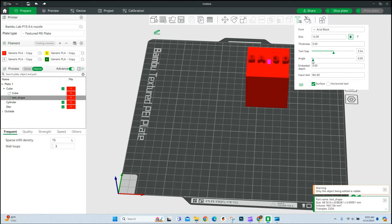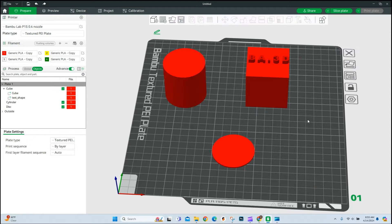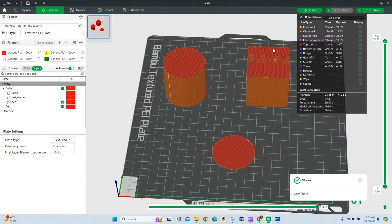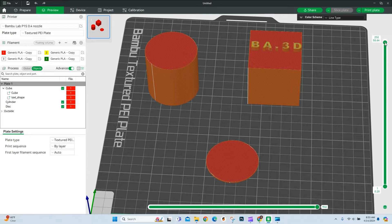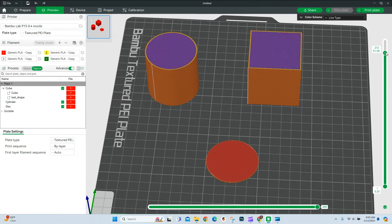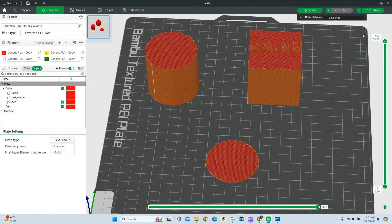So that is the easiest way to add any sort of text. If I were to come in and slice plate and zoom in, get this out of the way, you would see those letters are now attached to that cube. So that's one way to do it.